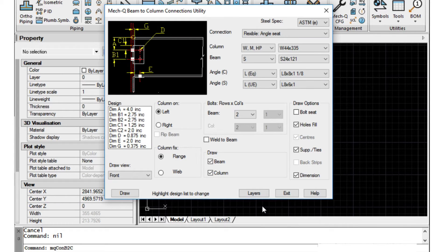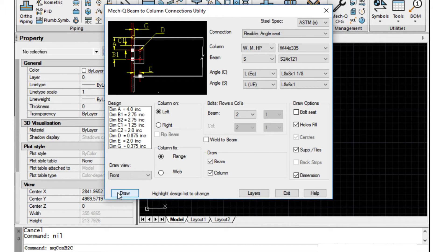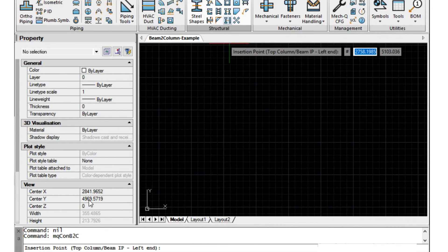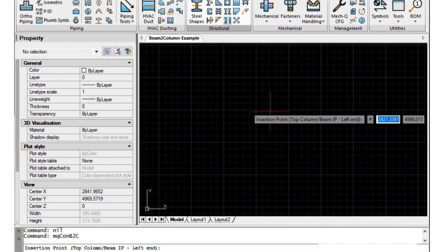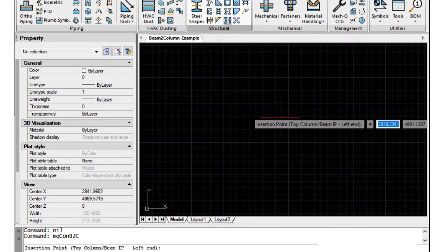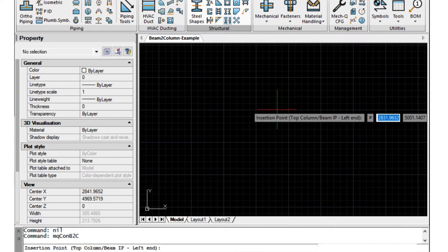Basically just go through and check all these the way you want them, then choose draw. It's asking us down at the command line for an insertion point. We'll just put one here.